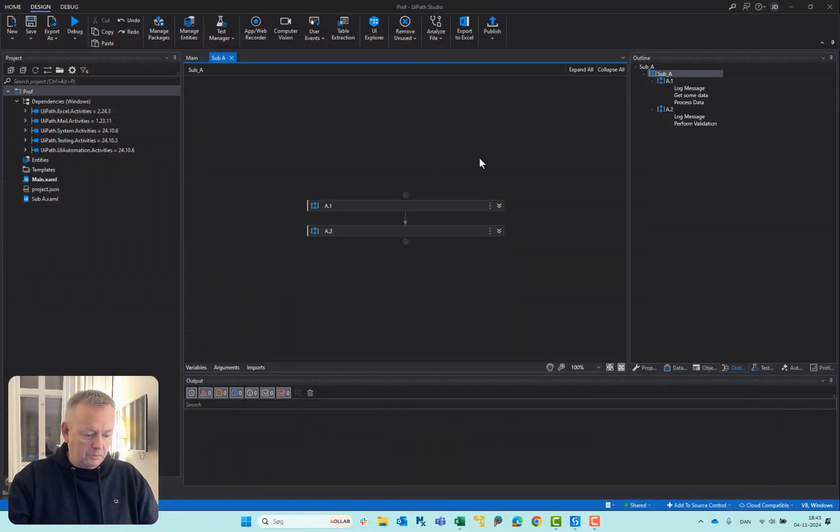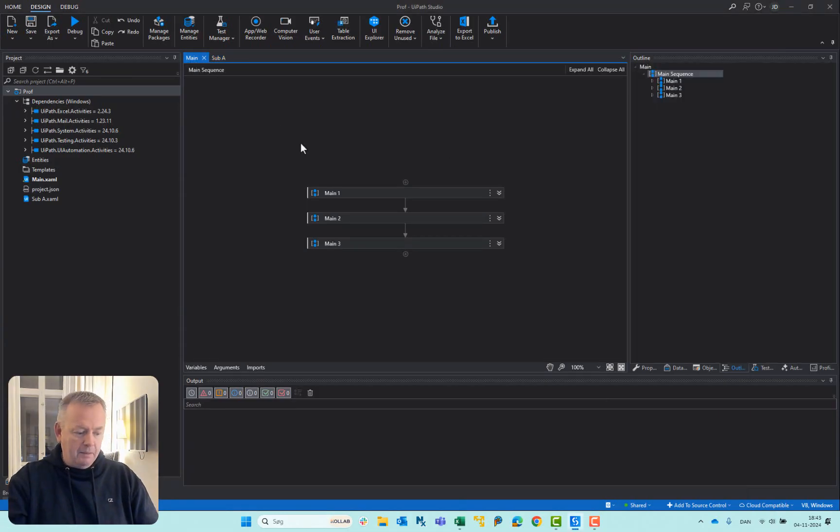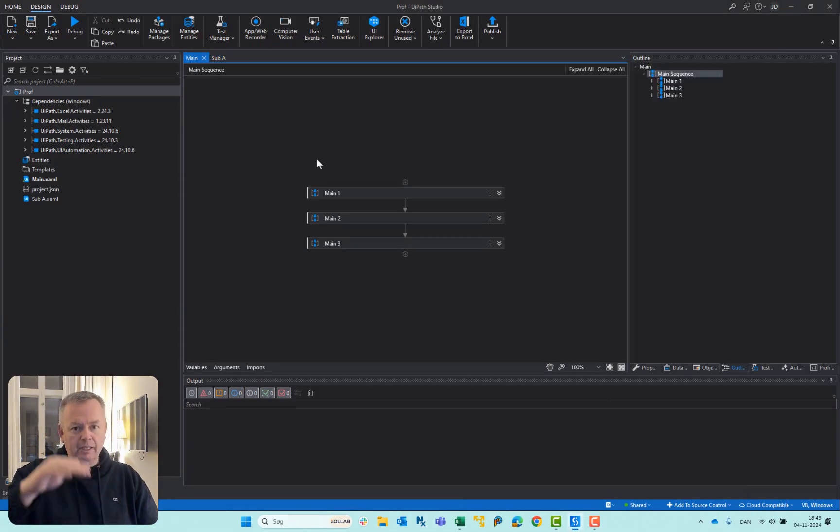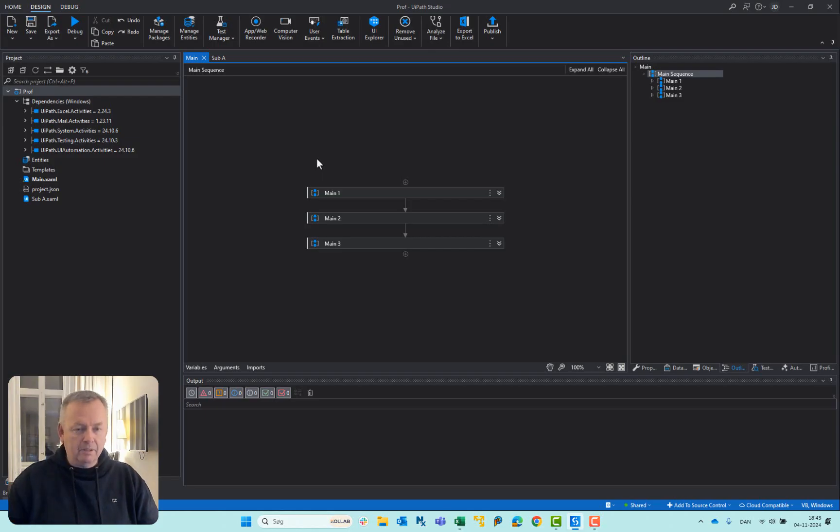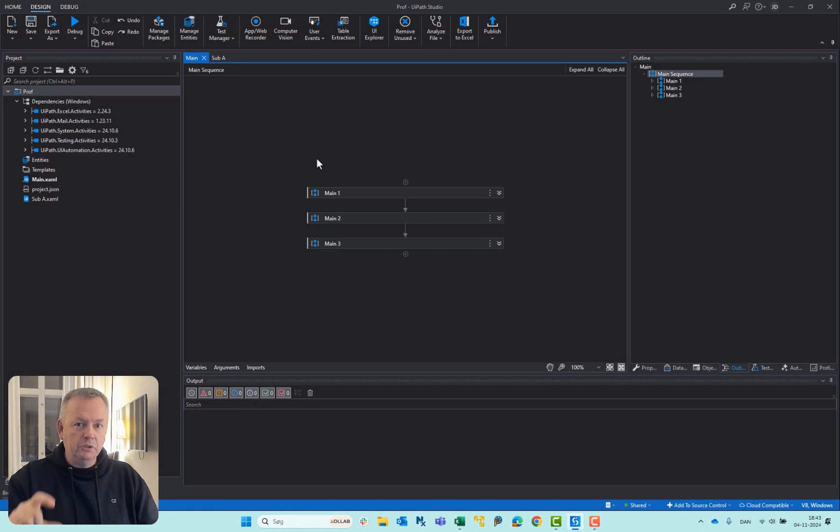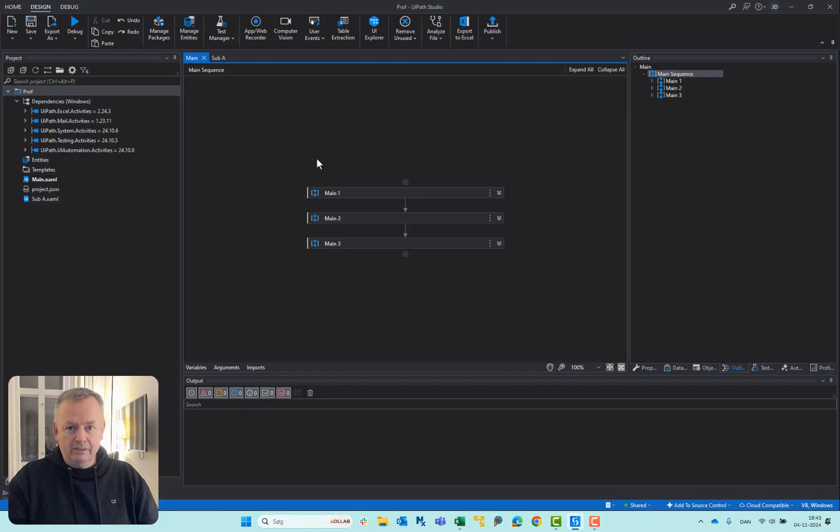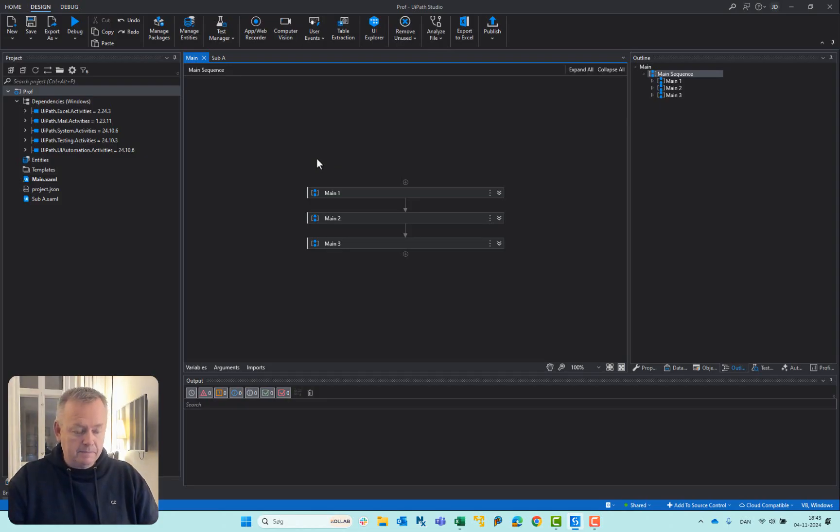I've built this very simple automation, and it doesn't do anything, really. Basically, all I've done is I've inserted a number of delays in different parts of the automation so that we can see what it looks like when the Profile Execution tool runs or monitors this automation, and then we can make some small adjustments here and there and see how much of a difference that really makes.